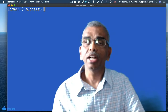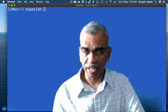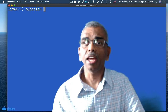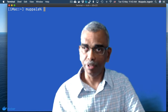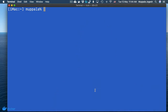Now that you have already experienced running your first Docker container, let's take a step forward and run an interactive Docker container. To do that, at the prompt type docker run minus it. This is running interactively, and then you'll say Ubuntu bash.